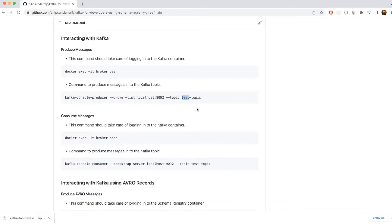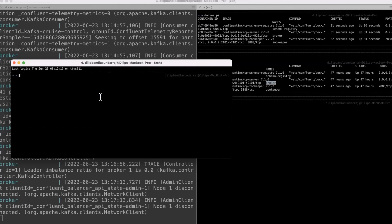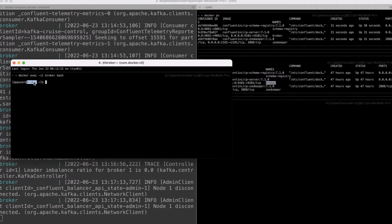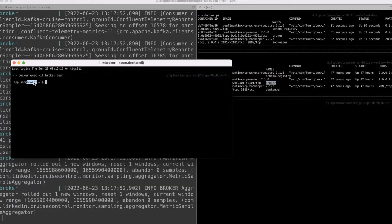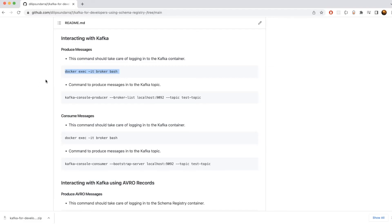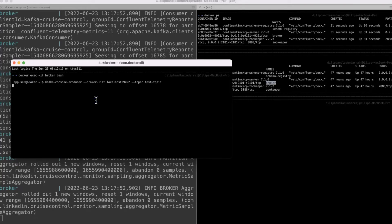This is going to allow you to produce messages. If the topic is not there, it's going to automatically create the topic for you as well. Now let's go ahead and start publishing the messages. Let's copy this command and go to the terminal. I'm working on the new window, so I'm going to run this command. As soon as you run that command, you will be able to log in into the actual container — that's the broker container, which is the Java process of the broker instance.